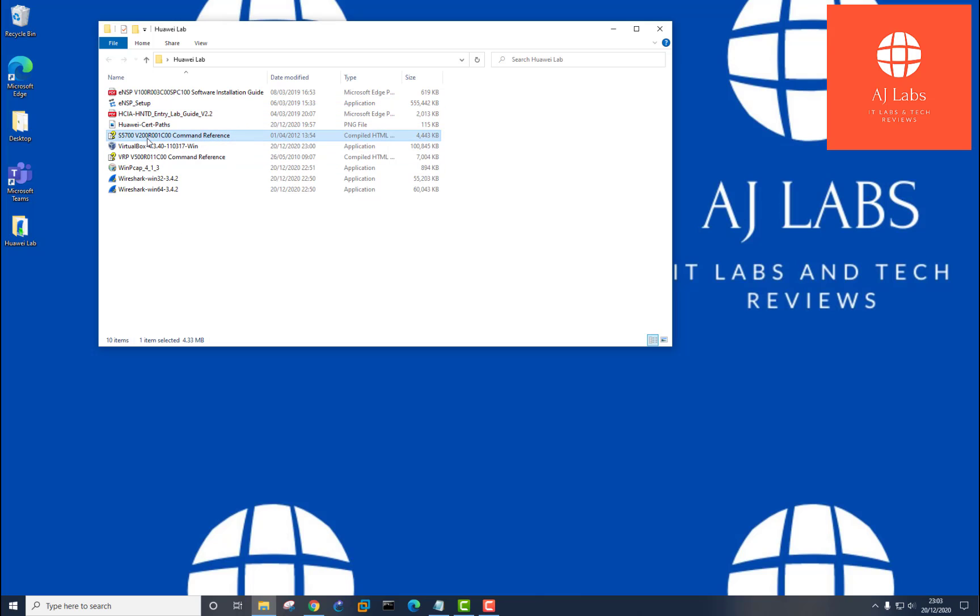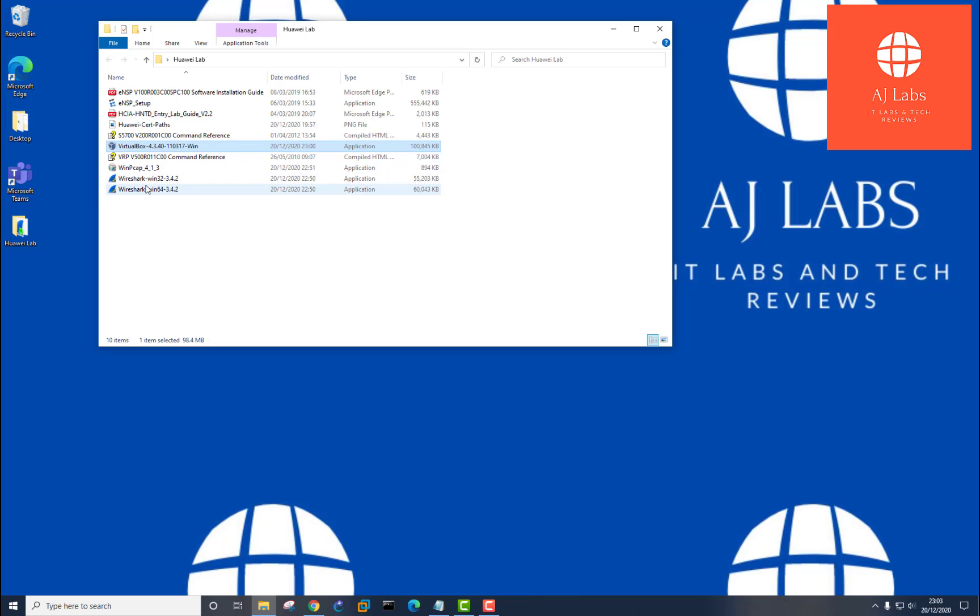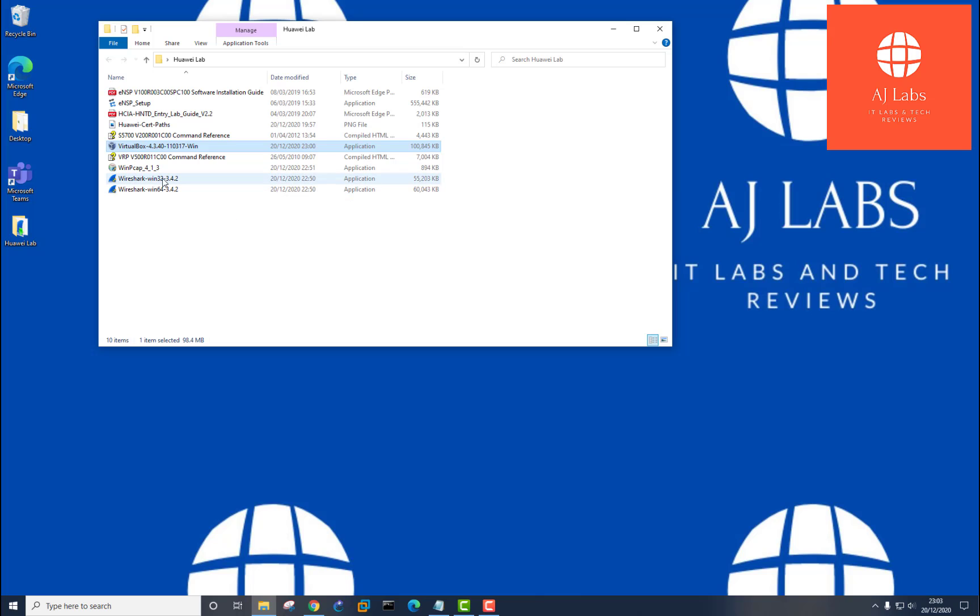After that, you've got some reference guides, command reference guides, and then you have the VirtualBox 4.3.4, as well as WinPCAP and Wireshark. Now I've put Wireshark in two versions, the 32-bit and the 64-bit. I'm going to be using the 64-bit, but you may need the 32-bit.